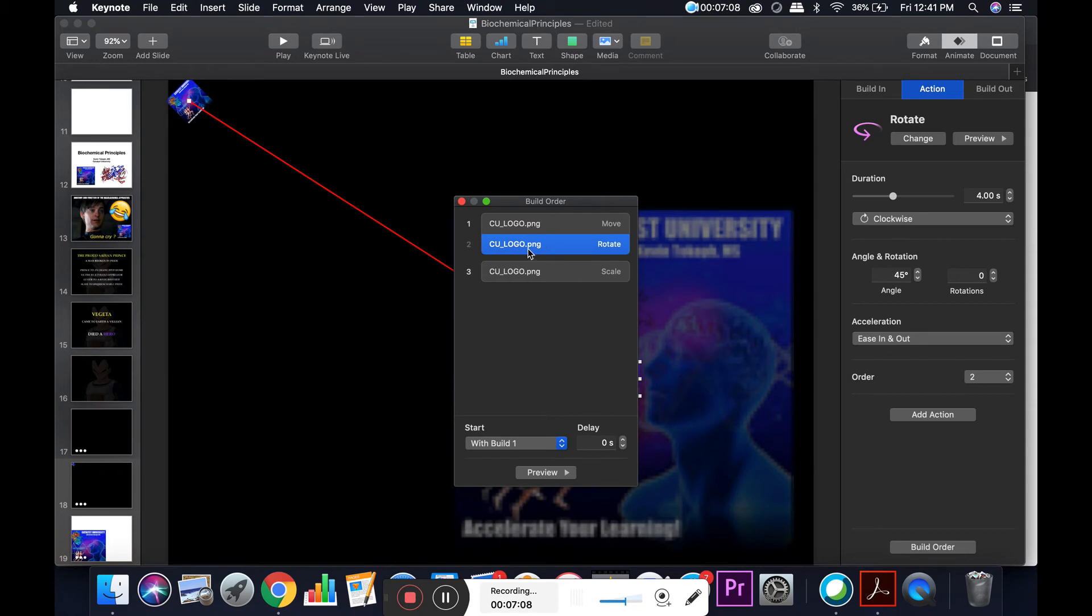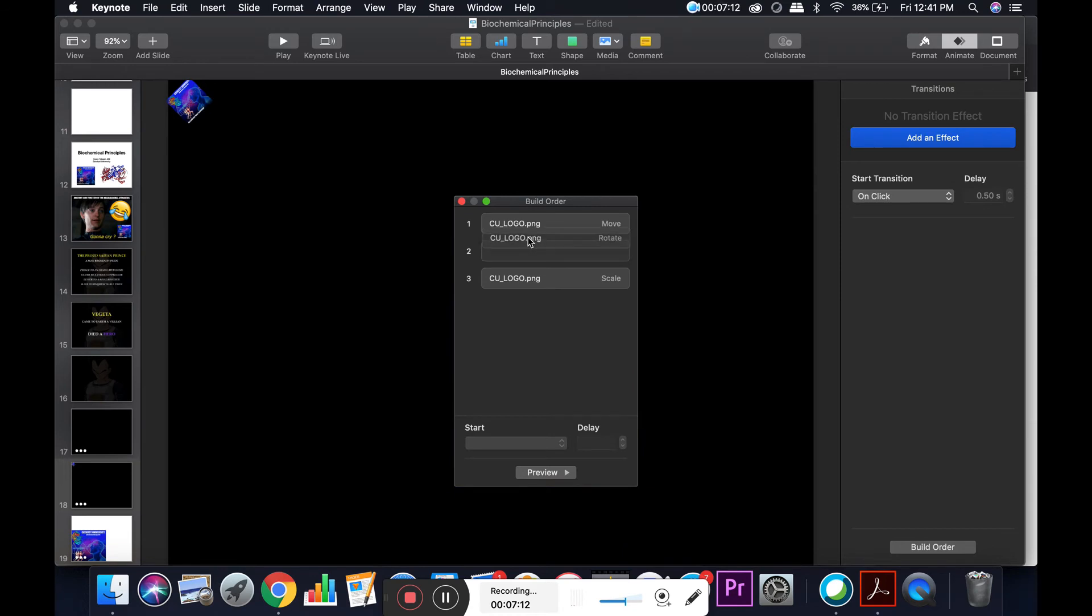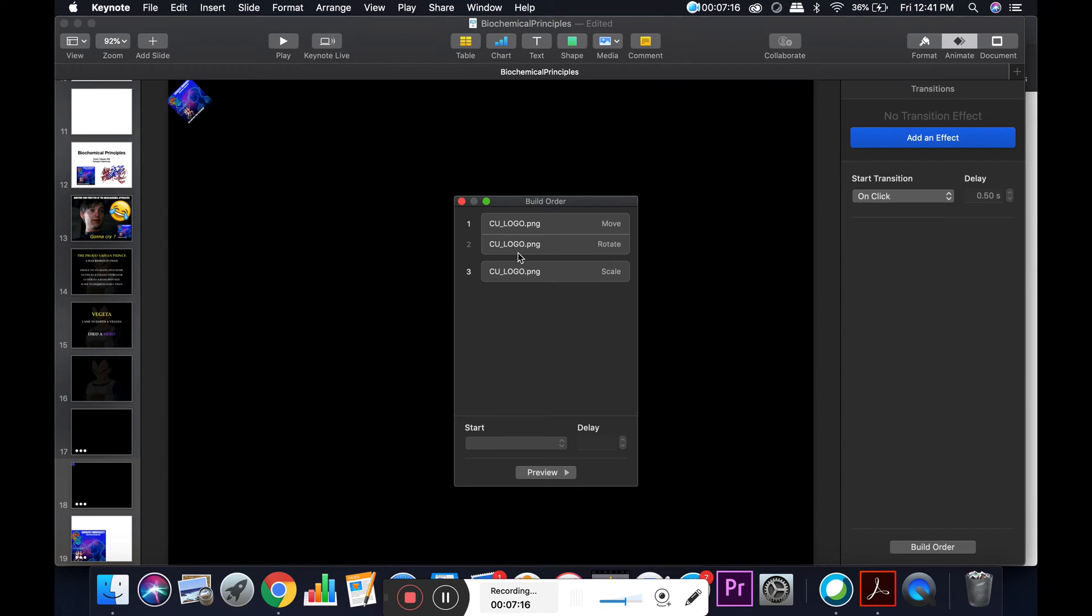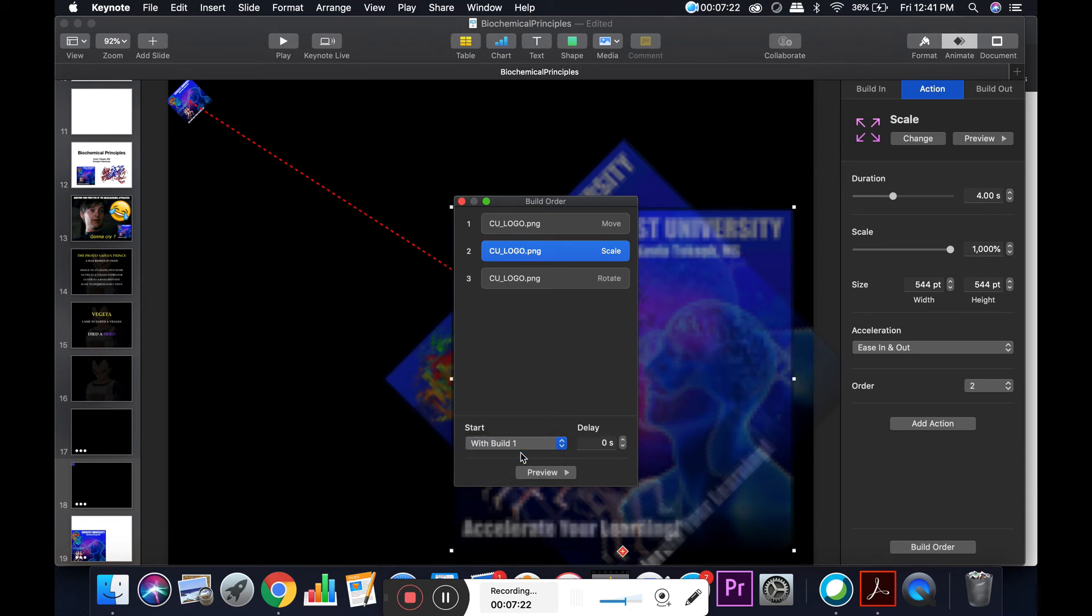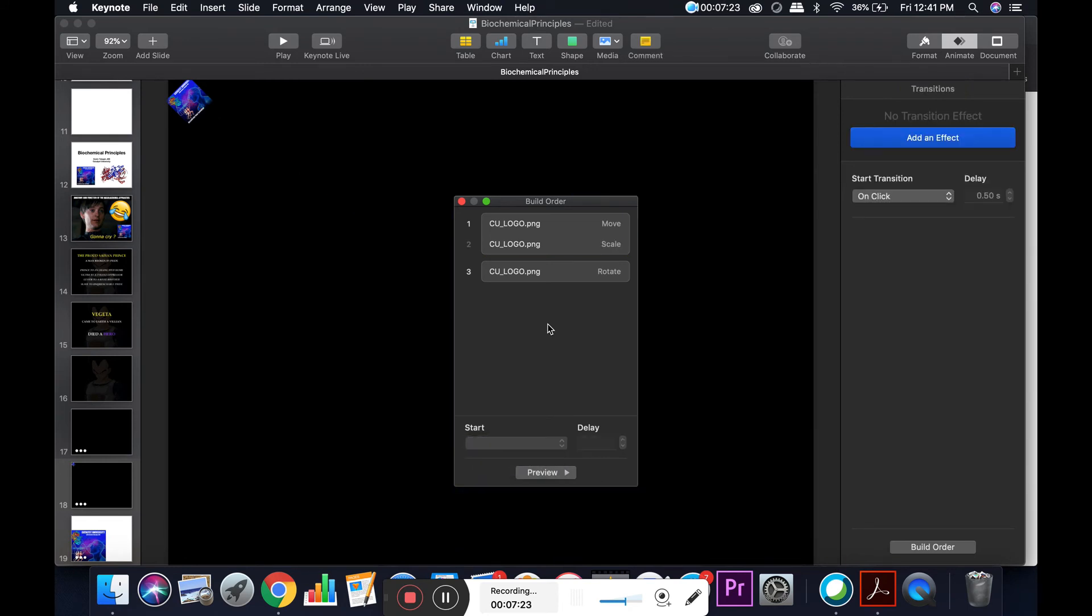If you try to drag this up, two to one, and put them together, they won't occur at the same time. You actually have to click on one of these and then go down here and hit with build one.